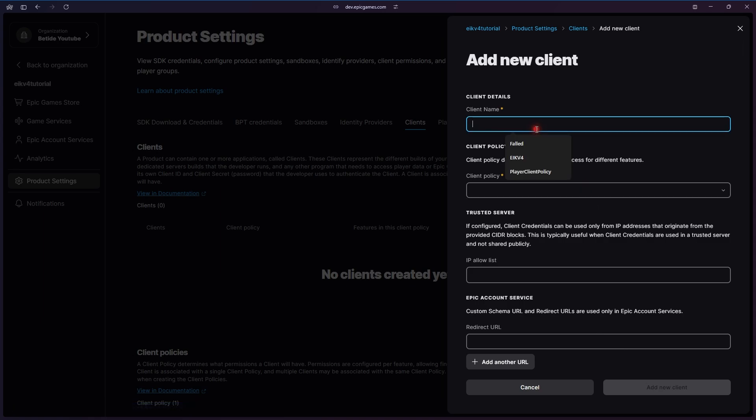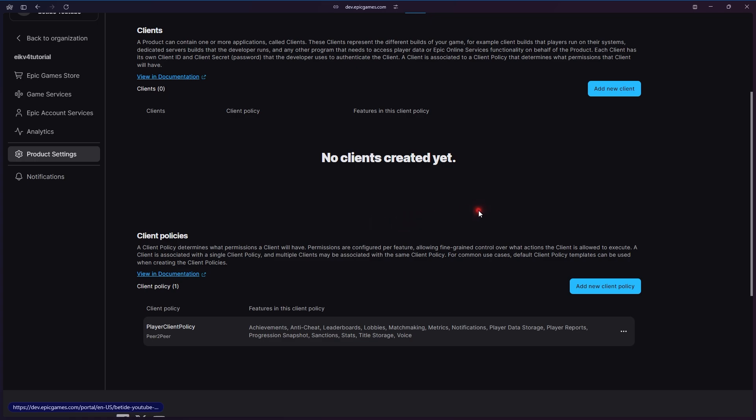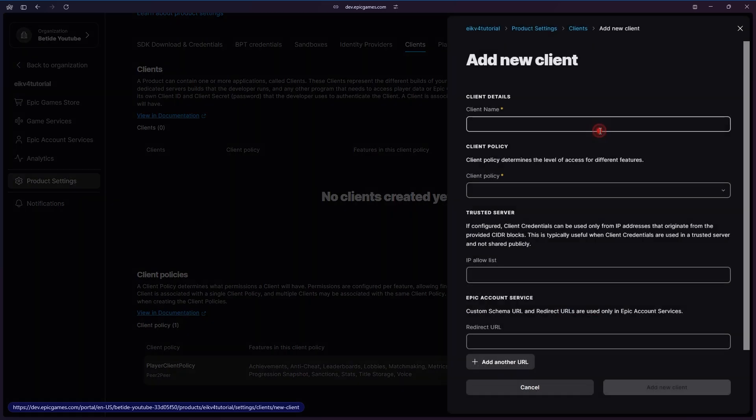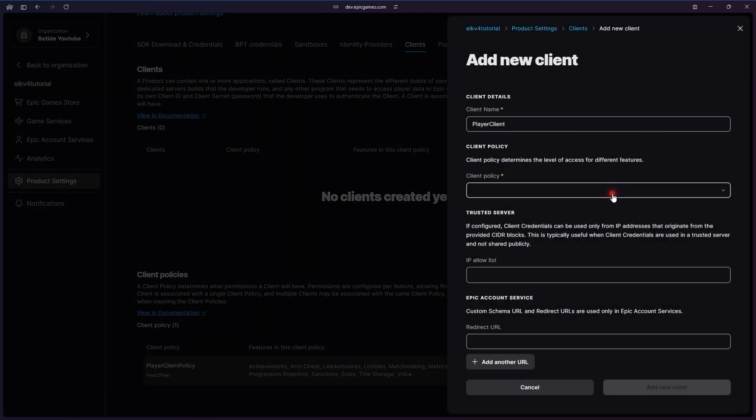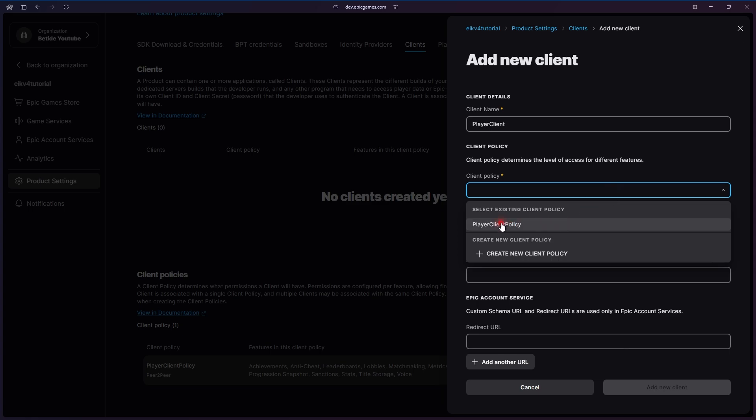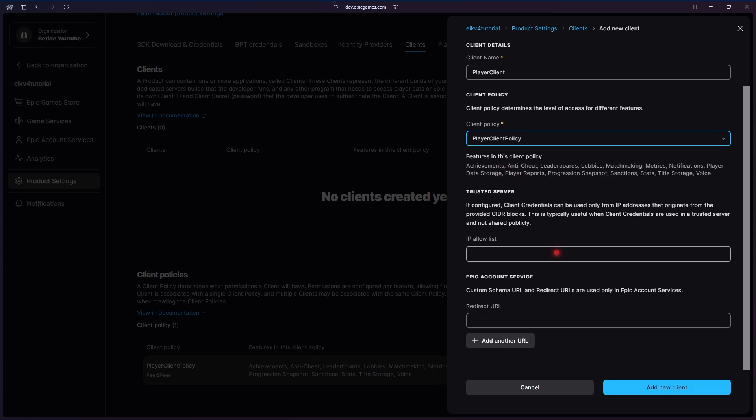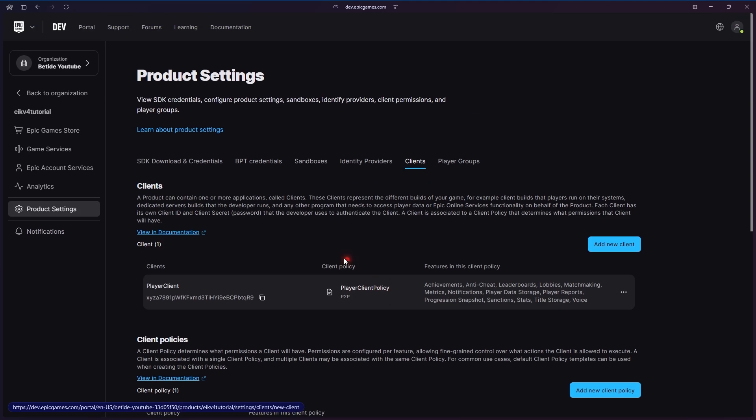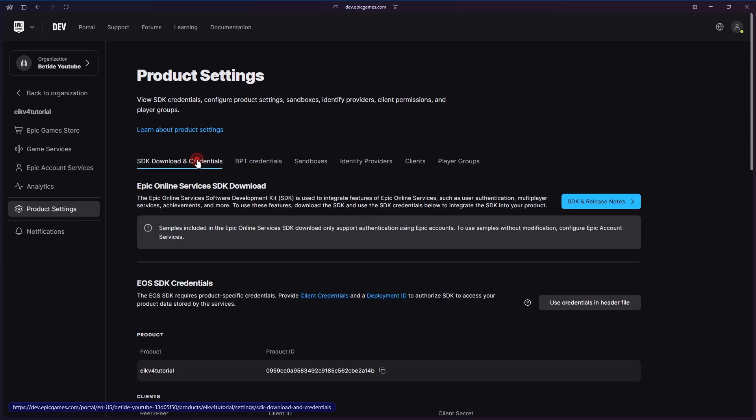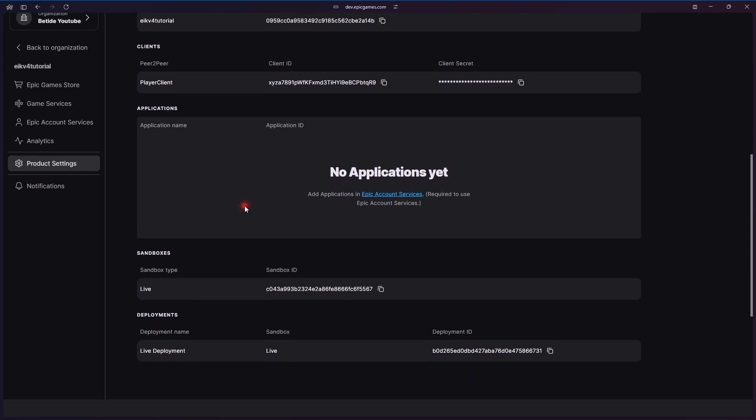As of now, peer-to-peer works for the sake of this video, and that's what I'm going to use. Basically, these client policies are just a basic set of rules of what you want to allow and what you don't want to allow. Then you create a new client which will give you a client ID and client secret.